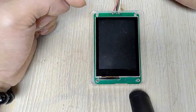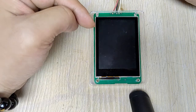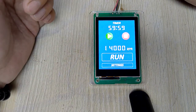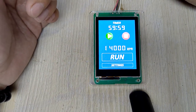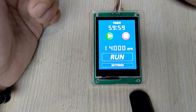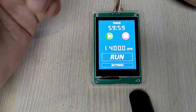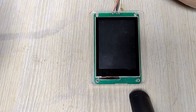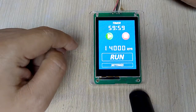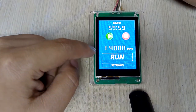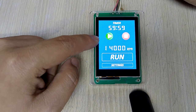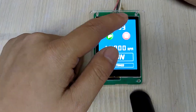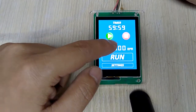Now we power off and power back on. You can see the power-on sequence. This is the main page.